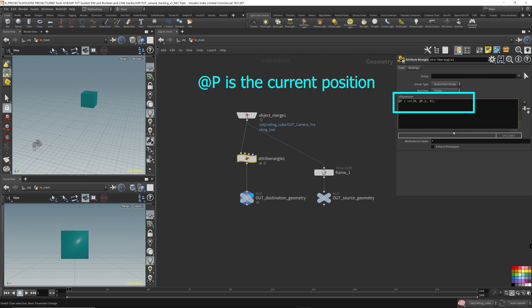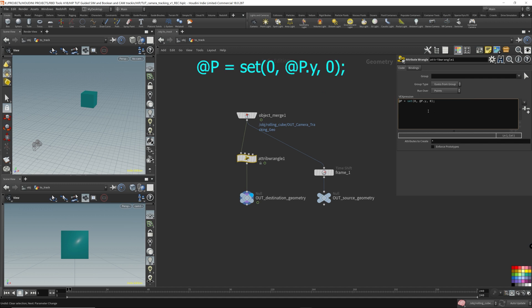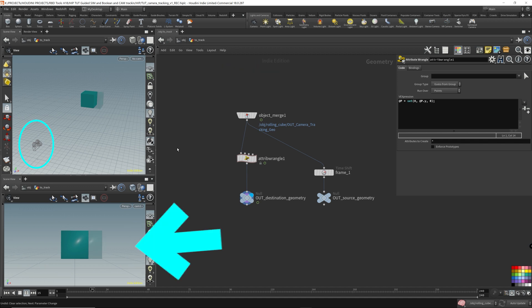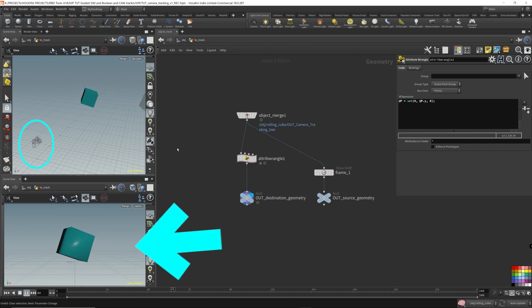Now p is the current position of this point, and I'm setting it to a new vector, which I'm zeroing out the x and the z. So I don't want the x and z to move at all. I only want this destination geometry to move on the y. So I'm canceling out the x and z. So what does this result in? Well, we can just play it and see. You can see that the camera only moves up and down.